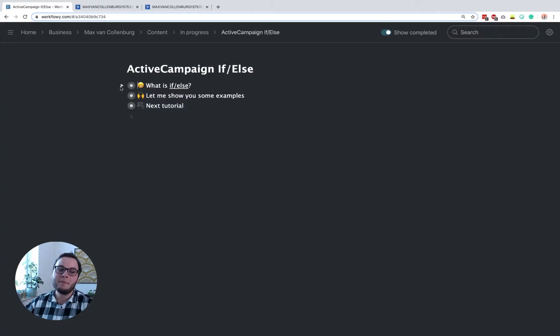Hey, this is Max here and in this tutorial we're going to talk about the if-else inside ActiveCampaign. It's a really cool feature that you can use to make your automations way smarter. In this tutorial I'm going to explain what it is, how you can use it, and I'll show you a bunch of practical examples. So let's dive in.